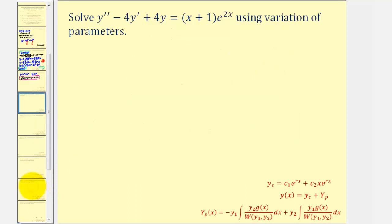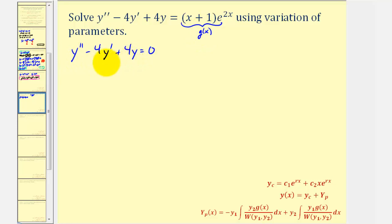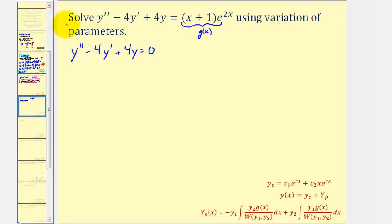Let's take a look at our example. The first thing to recognize is that we have a linear second order non-homogeneous differential equation. So we'll begin by solving the corresponding homogeneous differential equation, which would be y double prime minus four y prime plus four y equals zero. The function on the right would be g of x. Because we have constant coefficients, we can solve this using a characteristic equation where a is equal to one, b is equal to negative four, and c is equal to positive four.